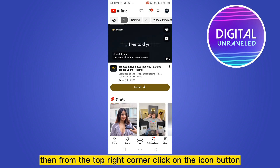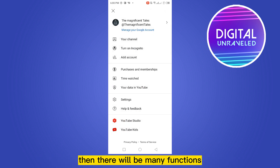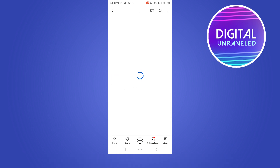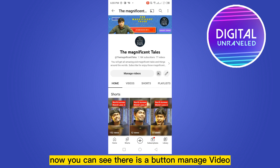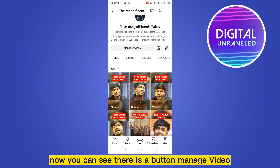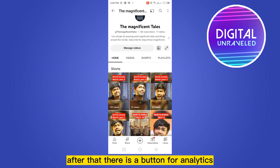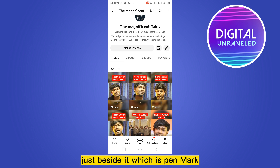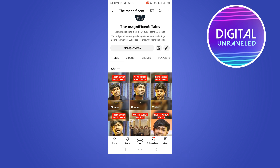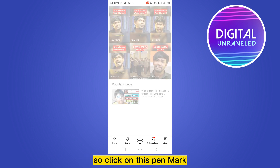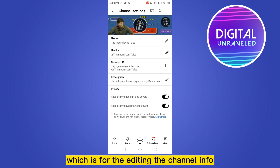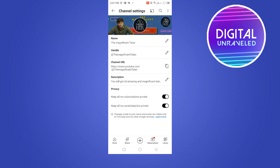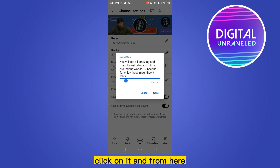Now go to the YouTube app, then from the top right corner click on the icon button. There will be many functions — here you have to click on your channel button. You can see there is a button for 'Manage Video', then 'Analytics', and another button beside it which is a pin mark. Click on this pin mark, which is for editing the channel info.